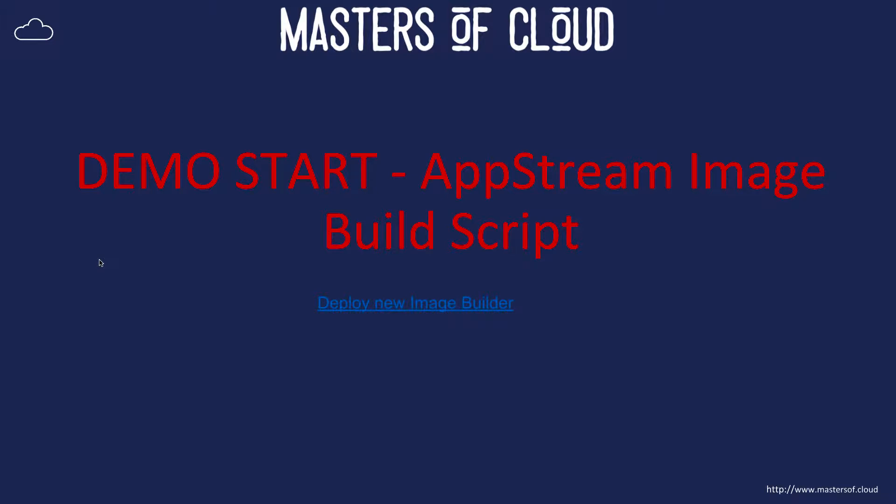Okay everybody, welcome to this video. In this video, we're going to go through and demo the AppStream image build script.